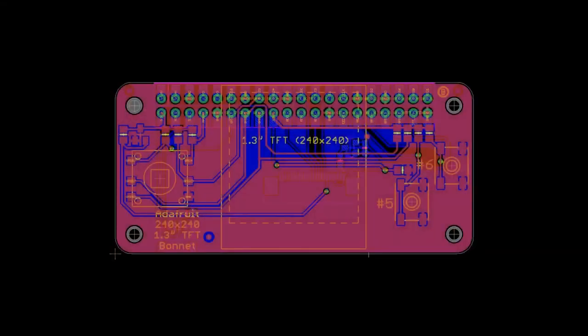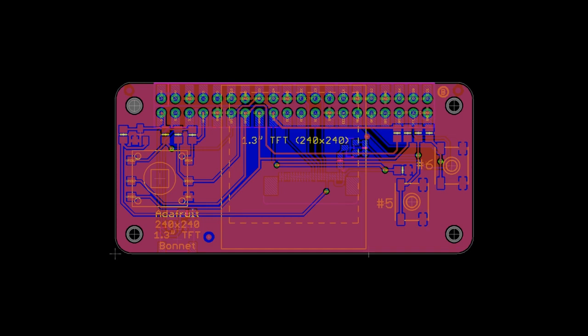And then also coming up, we'll have this out soon. This is a TFT bonnet. I was working with the little TFTs and they worked really well, so I was like, let's make a little... we have an OLED bonnet, I thought I'd make a TFT bonnet.